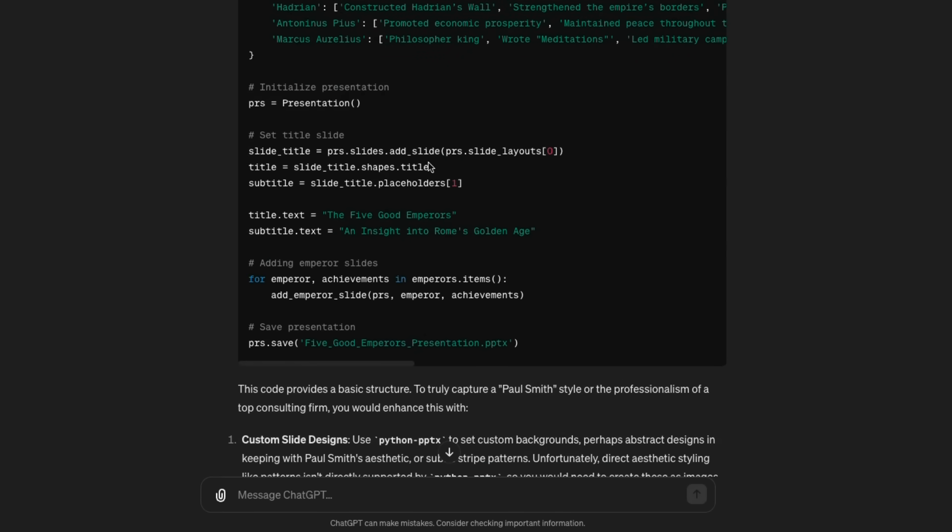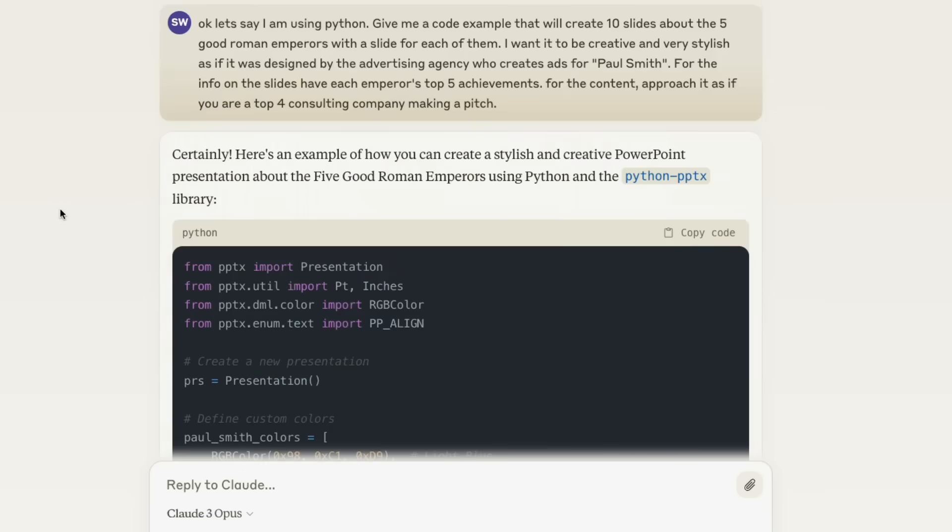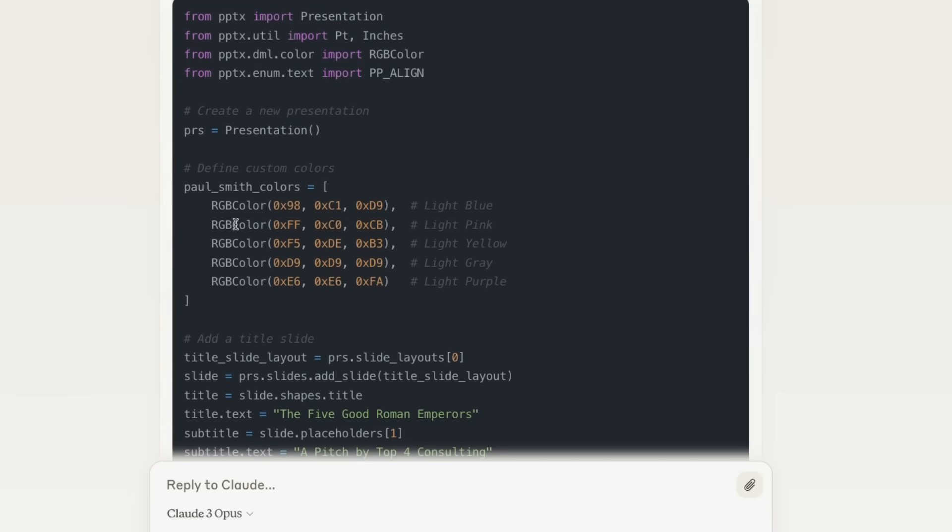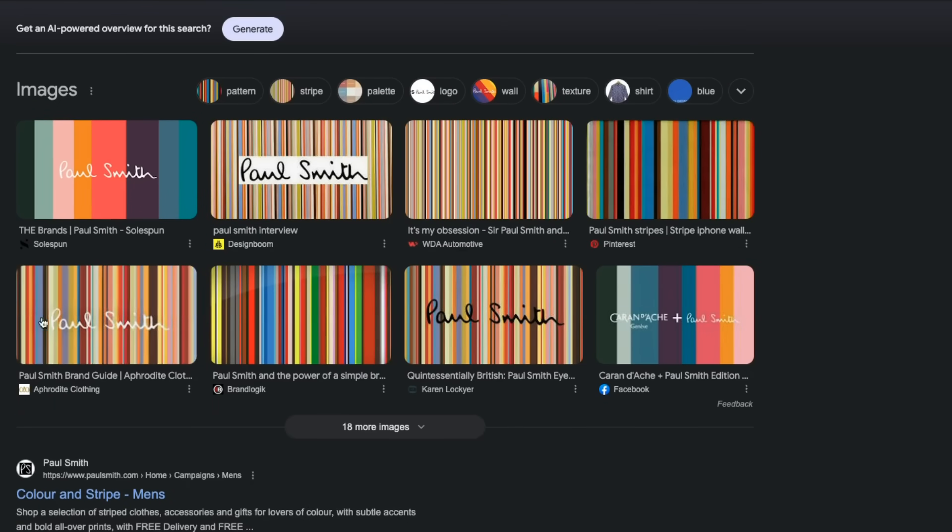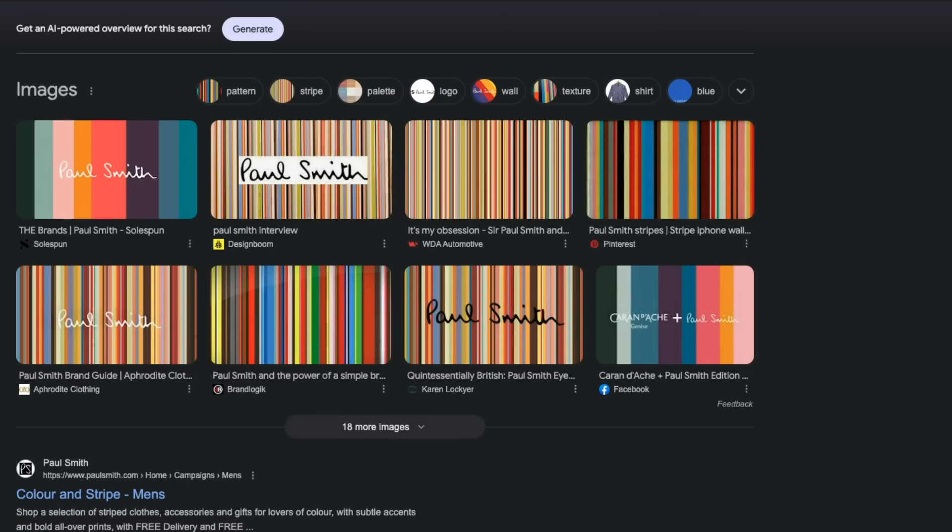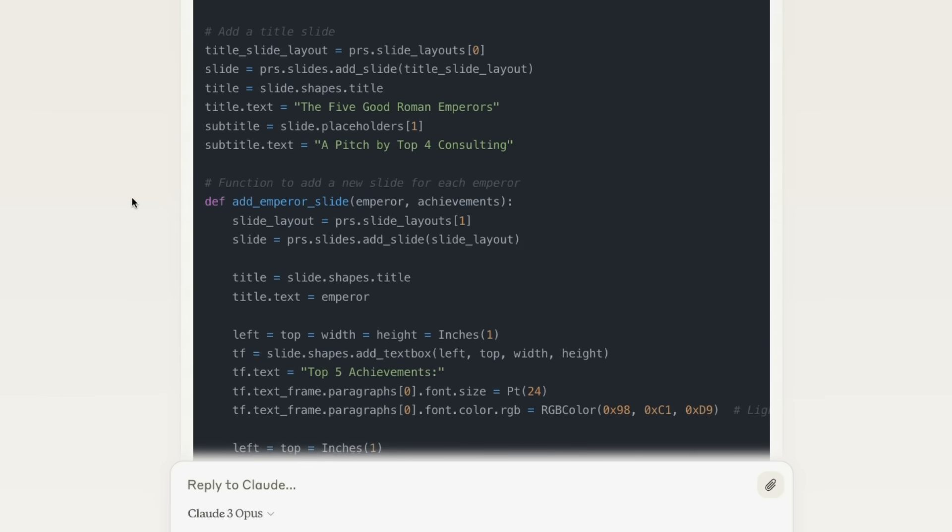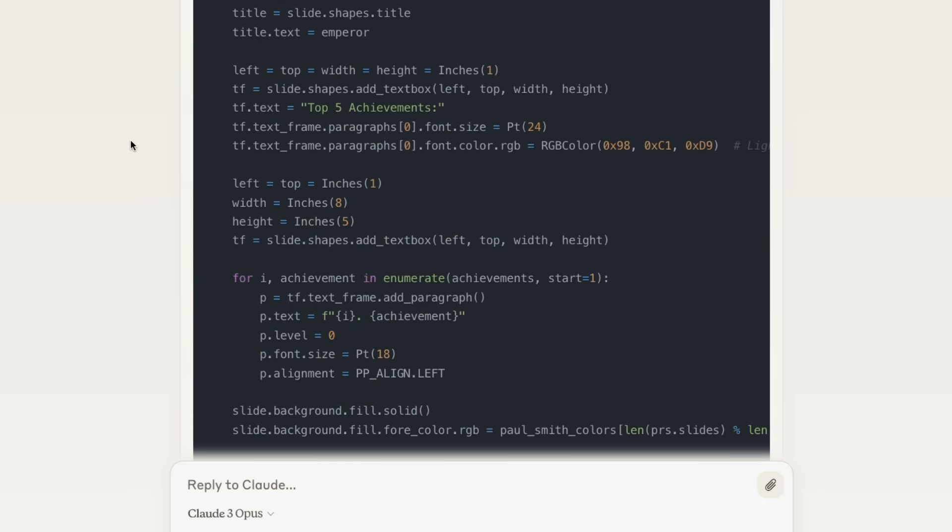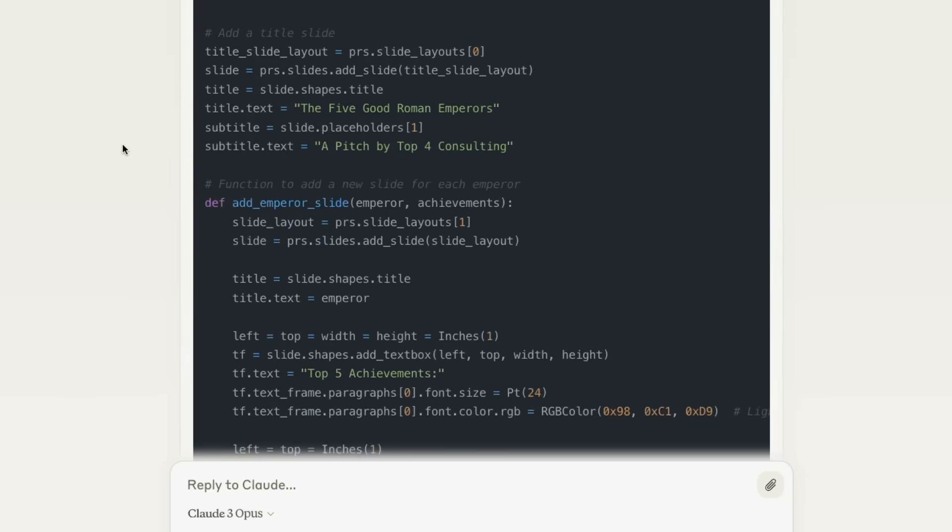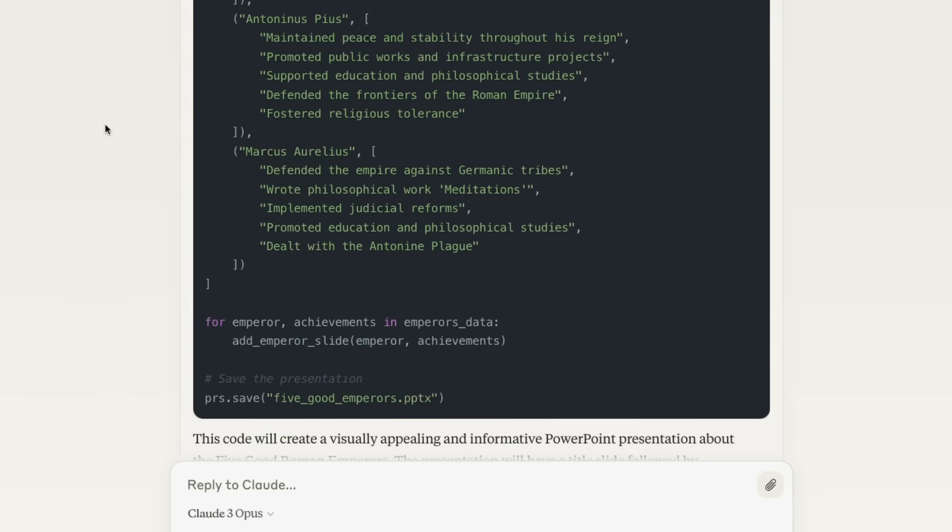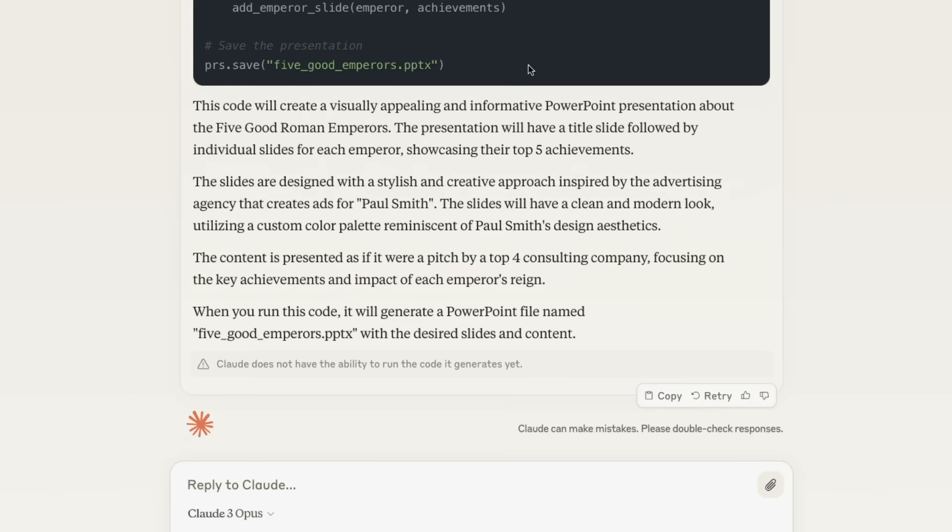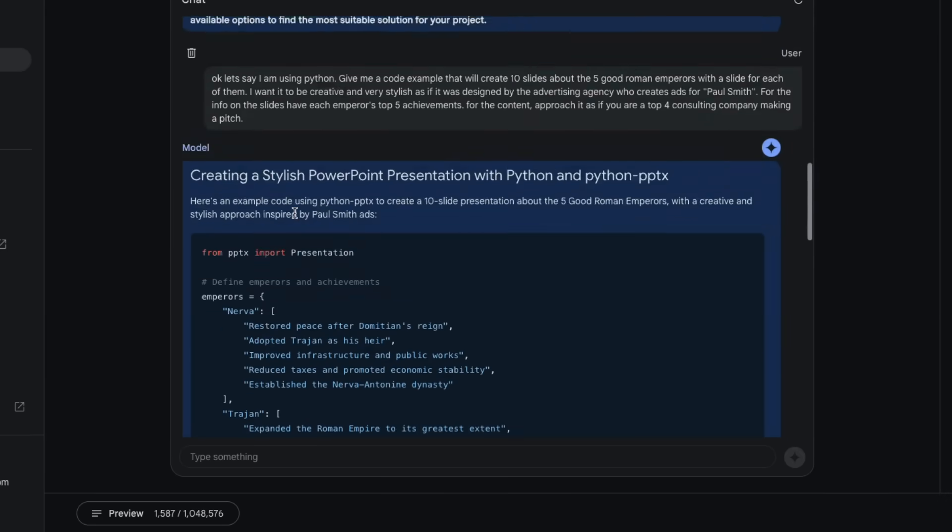I don't really see anything about styling in there. So this code provides basic structure to truly capture the Paul Smith style. You should enhance this with this. It's got Paul Smith colors. So it's very interesting. Just Googling quickly what the Paul Smith colors are, you can get a sense of this kind of stripy color there. It's definitely defined some interesting colors. I wonder how it's actually going to use them. And we can see that it's also defined nicely the top achievements of each of these, the top five achievements. This is almost like it's saying that this is already done and ready to go. I think this one we will try building it.